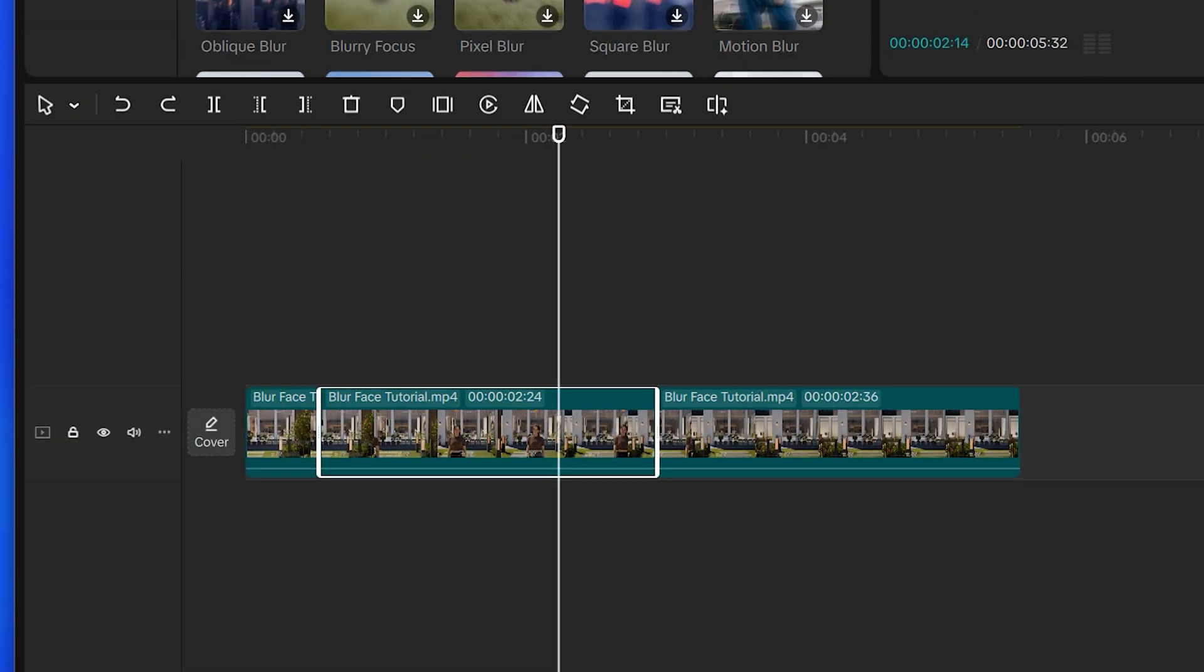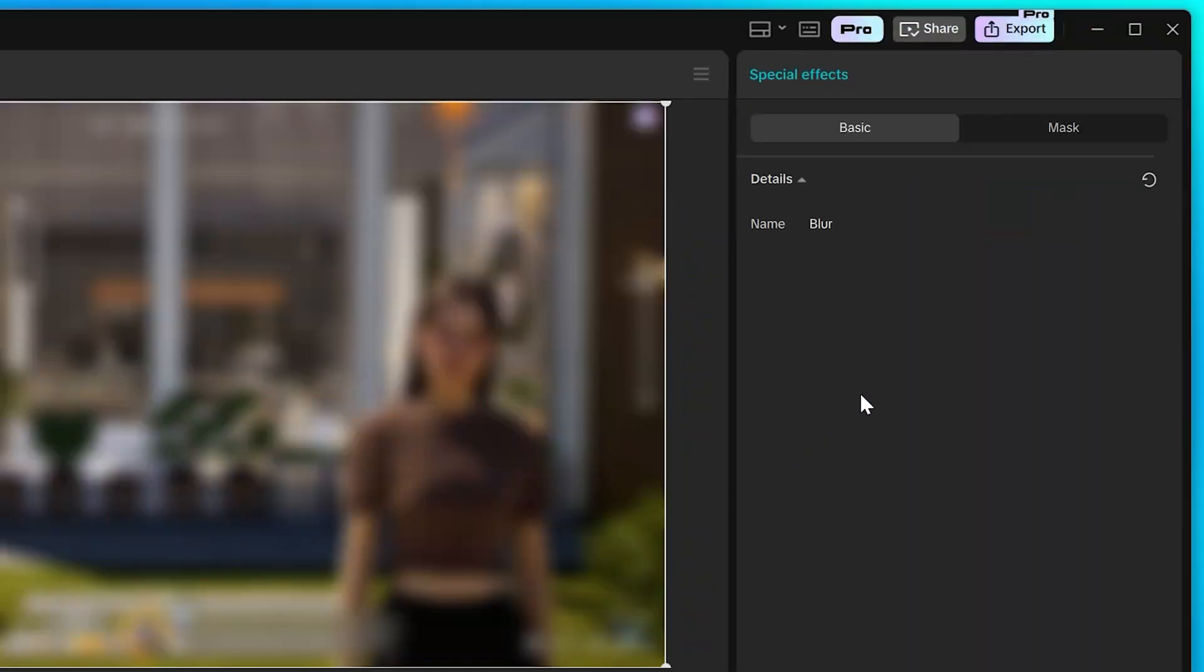Drag your chosen effect onto the clip. Go up to the special effects panel. Depending on the effect you're using, you may be able to increase or decrease the blur.